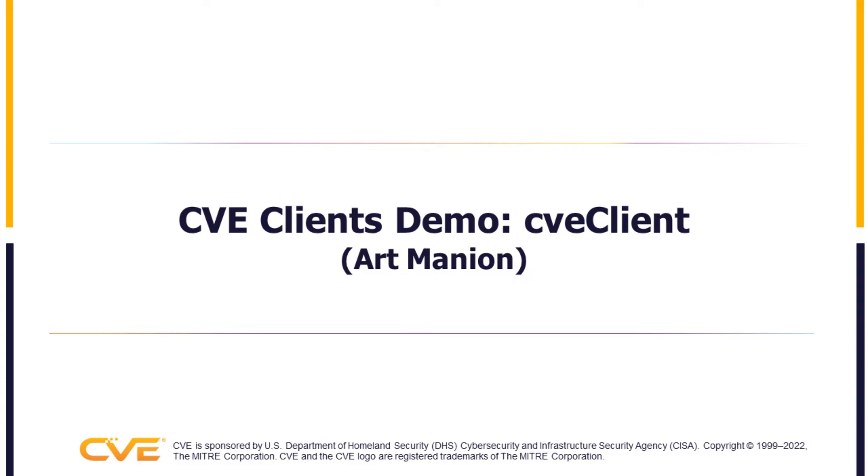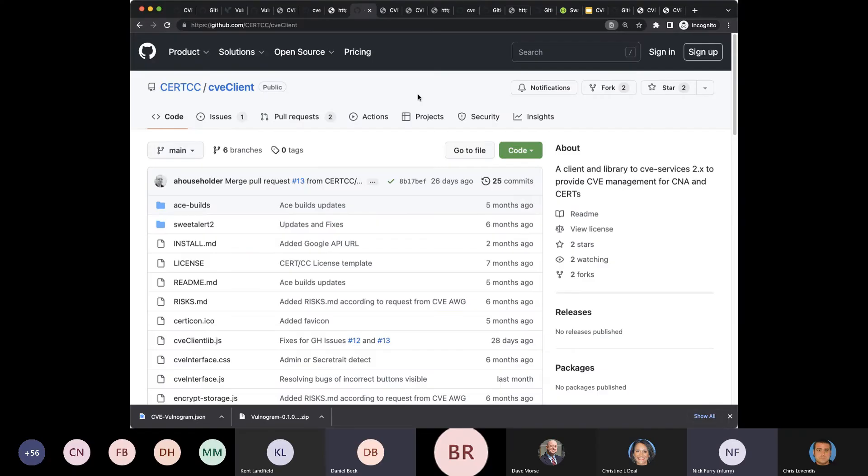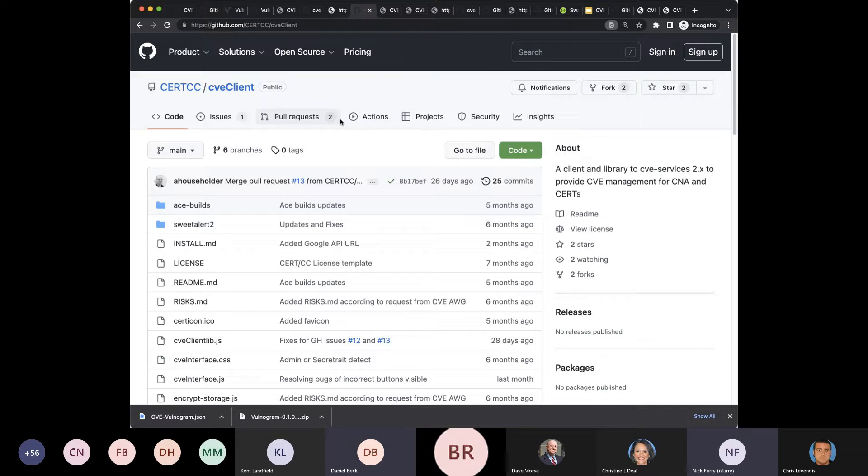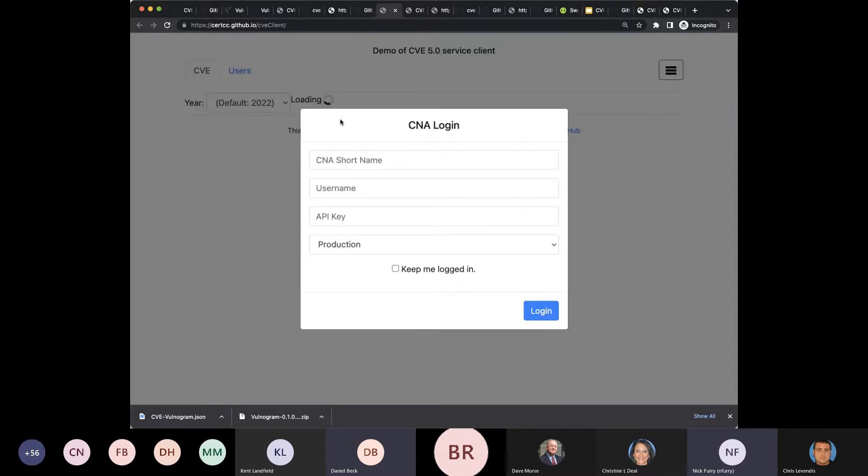CVE Client, also freely available on GitHub. This one is offered by my former colleague Vijay, also involved in the CVE program. This takes a much more minimalist approach, as we will see.